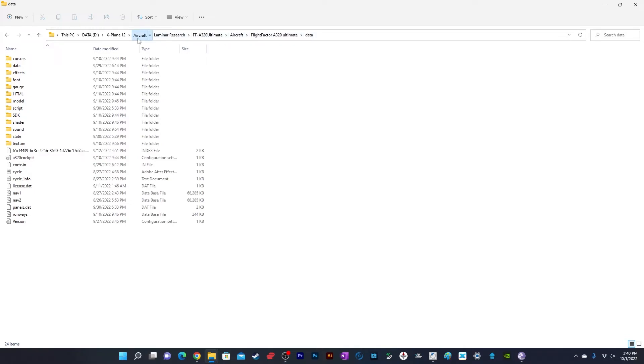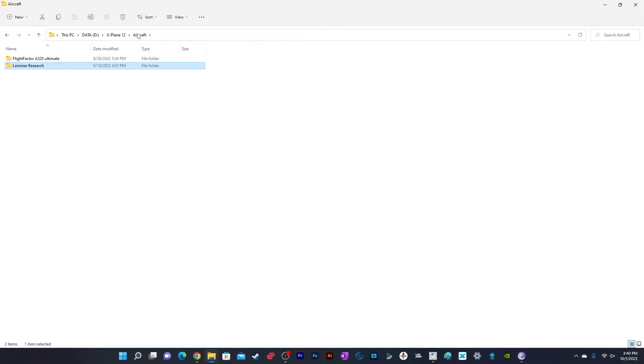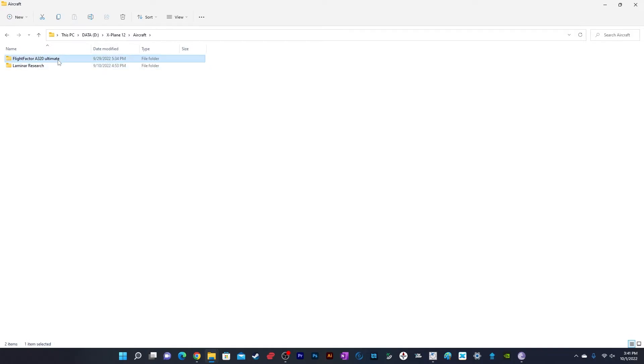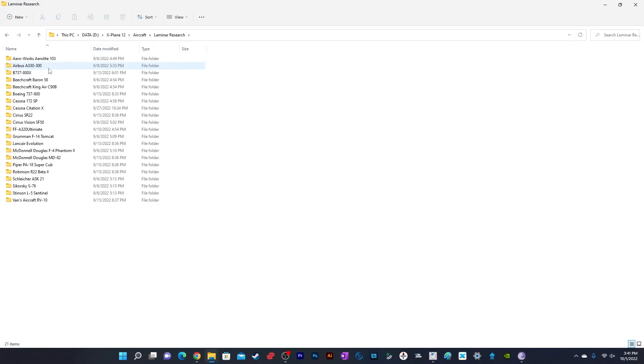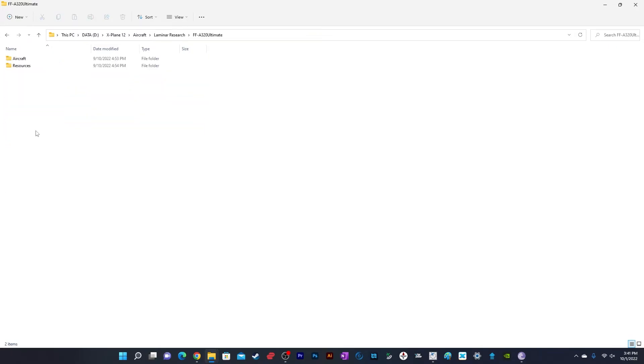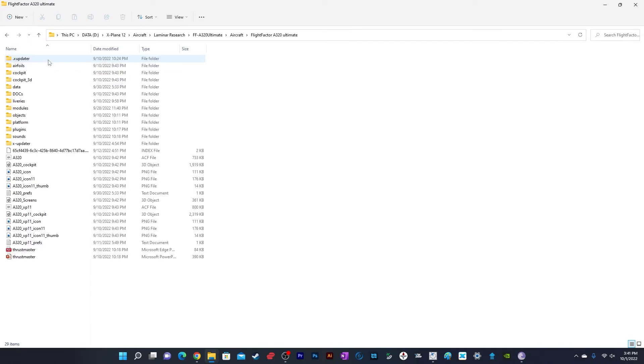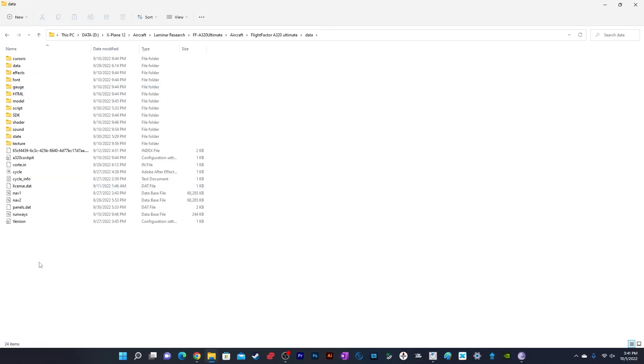This is the path you need to follow. Let me show you. Go to Aircraft within X-Plane 12. Ignore this folder - it was created by FMS Data Manager when I tried to update the AIRAC cycle, but it didn't work. Go to Laminar Research, find A320 Ultimate, then Aircraft, then another folder, and you'll find Data.